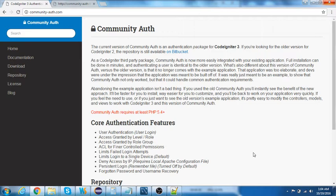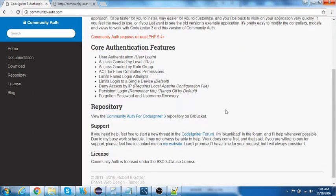Community Auth is actually built for CodeIgniter 3 itself. The site also mentions that if you want the older CodeIgniter 2 version, there's a list of repositories on Bitbucket. The core features of this plugin include user authentication, ACL (Access Control Level), limits on failed login attempts, the ability to deny access by IP, persistent login, and forgot password/username recovery.